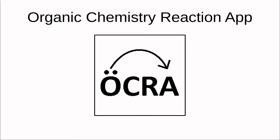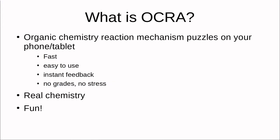It's a one-stop shop for organic chemistry reaction mechanism puzzles. So what is Okra? It's essentially a puzzle game, but the puzzles are organic chemistry mechanisms. I believe that organic chemistry reaction mechanisms are inherently fun challenges.